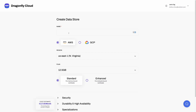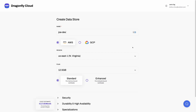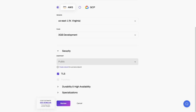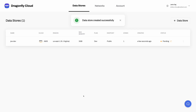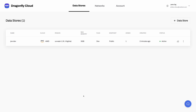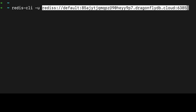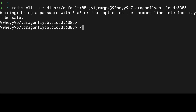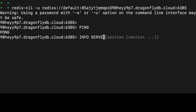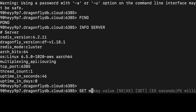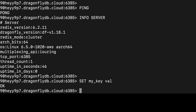First of all, Dragonfly is a drop-in replacement for Redis. This means that if you have a Dragonfly server instance running, you can connect to it using tools that already exist in the Redis ecosystem — like Redis CLI, RedisInsight, Kindly, RDM, another Redis desktop manager, and so forth. Once connected, you can start using Redis commands right away in your code.